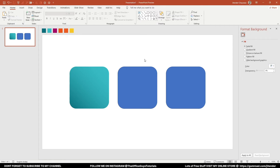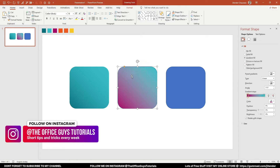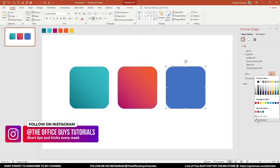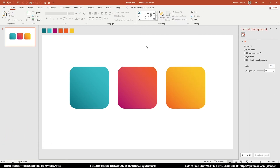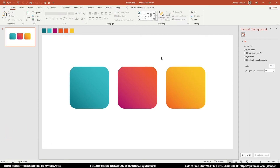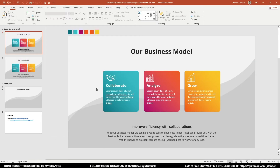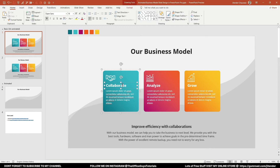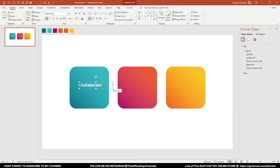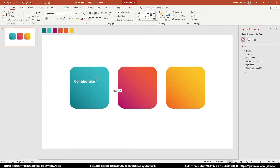We'll color the other two shapes the same way. Just to save time I'm fast-forwarding the video. Welcome back — the coloring part is done. Now it's time to add text boxes. I have a couple of icons here, so let me quickly copy these text boxes, press Ctrl+C, paste with Ctrl+V, and place them right over here.